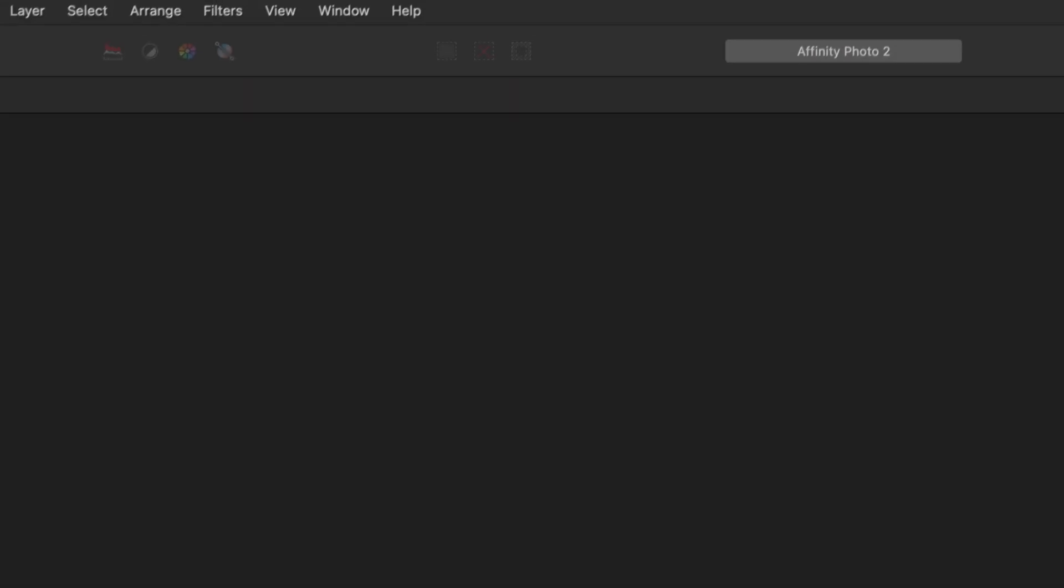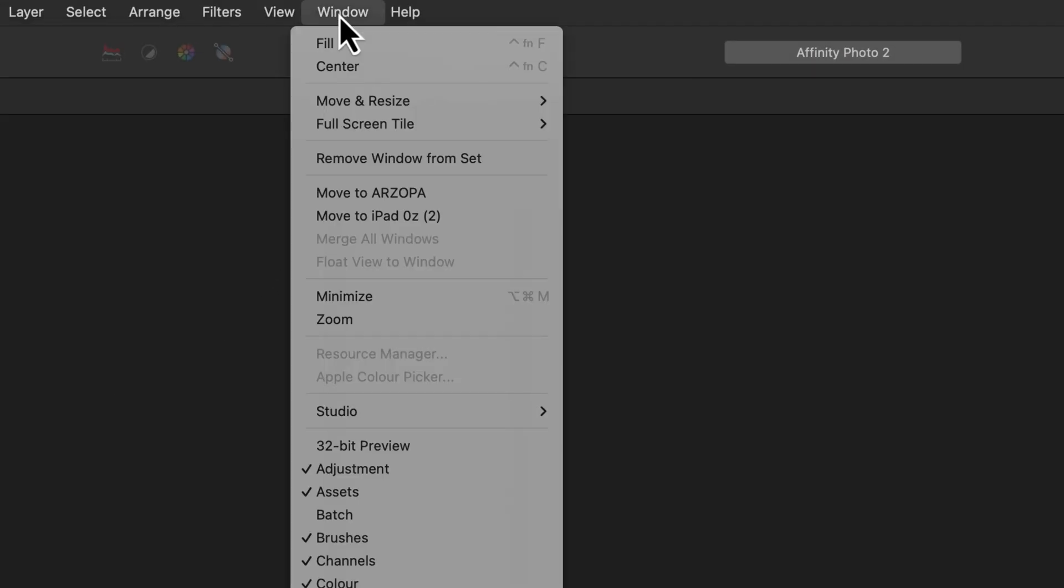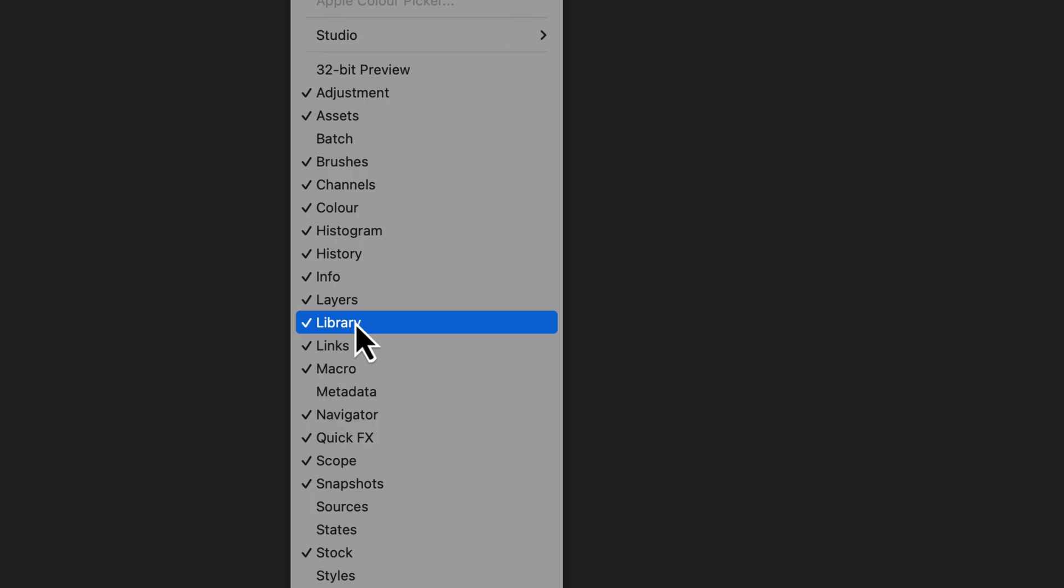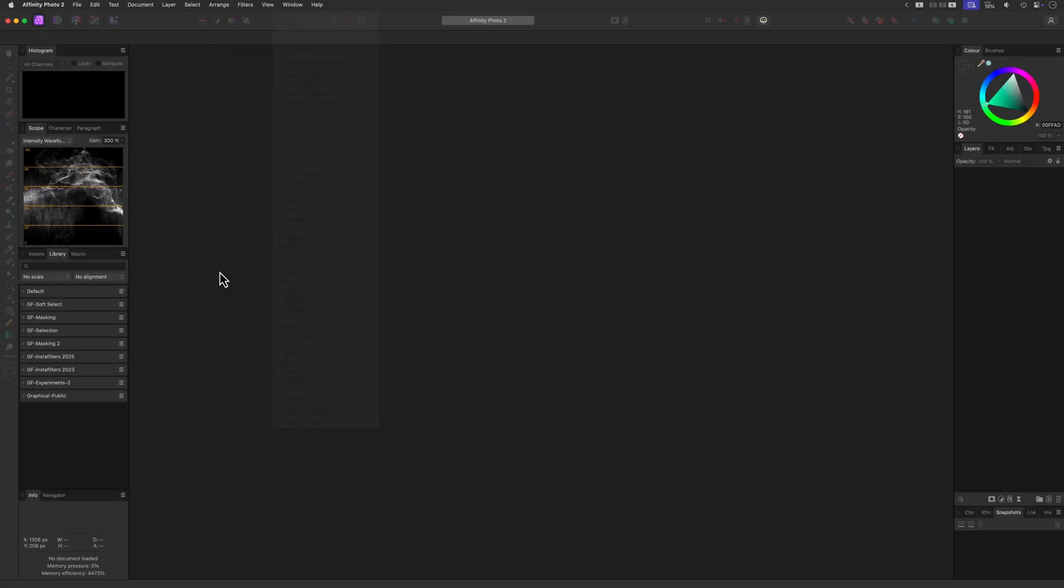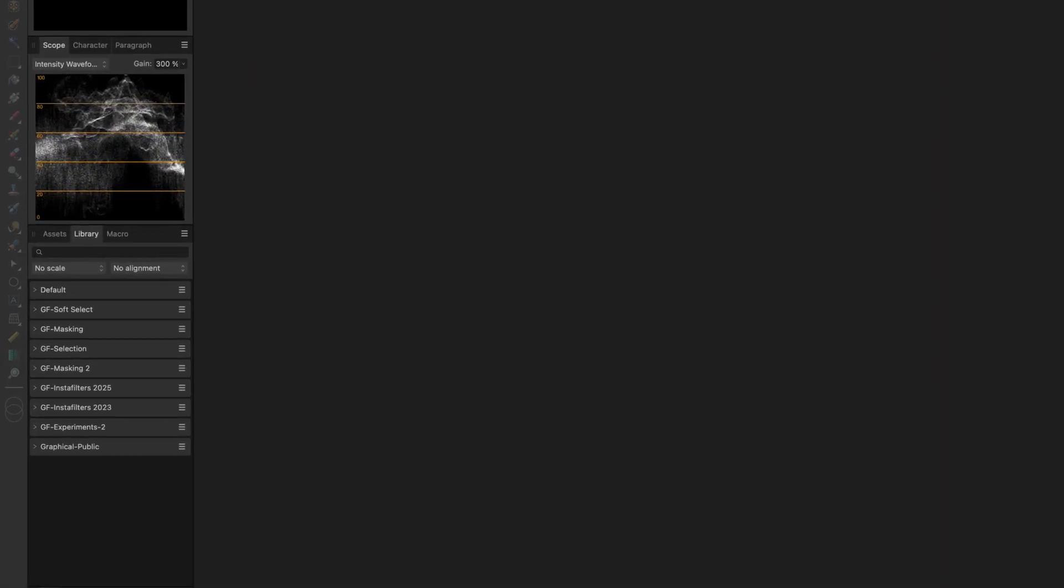If you don't see it, go up to the top menu, click Window, and make sure Library is checked. The Library panel is where all your installed macros live, organized into sets.